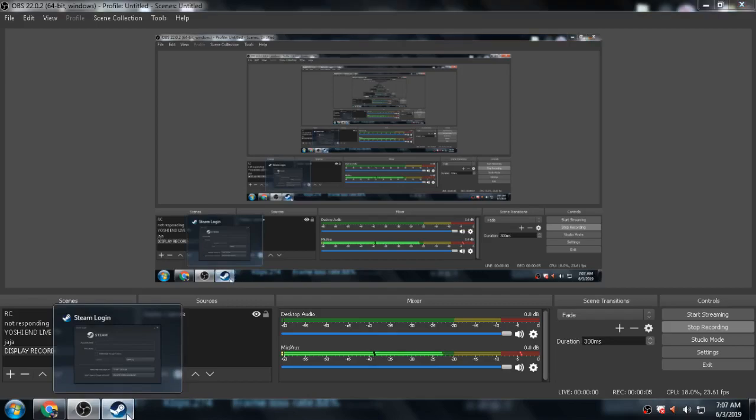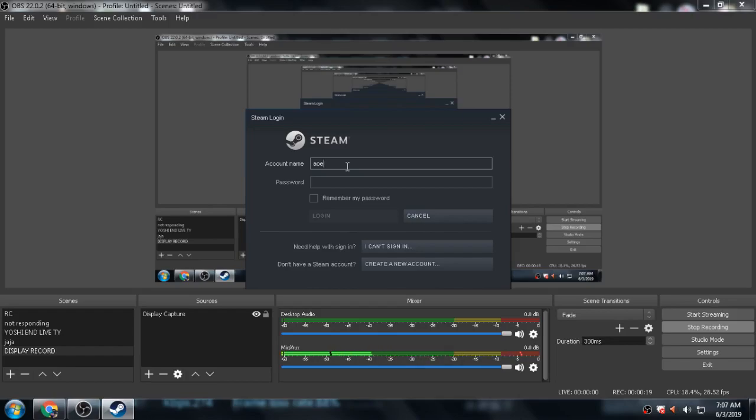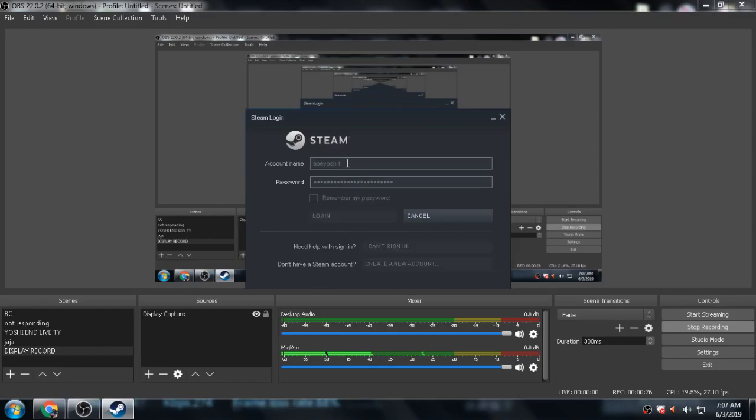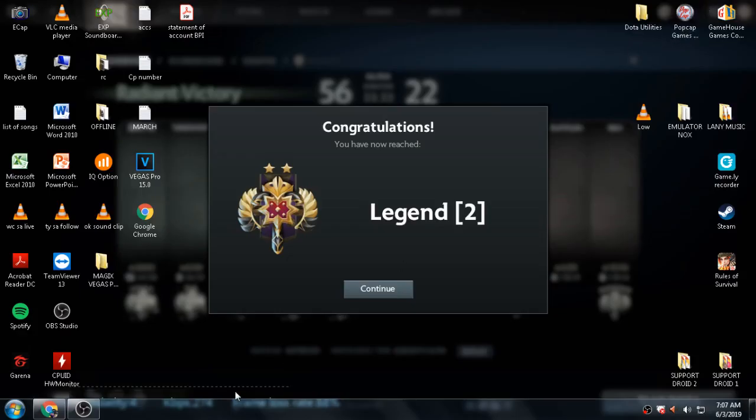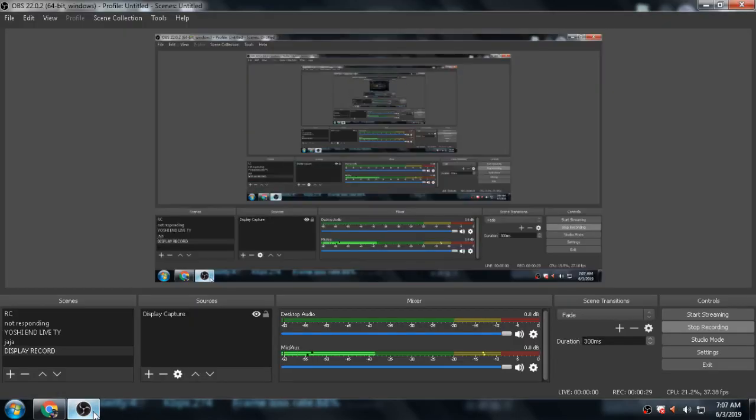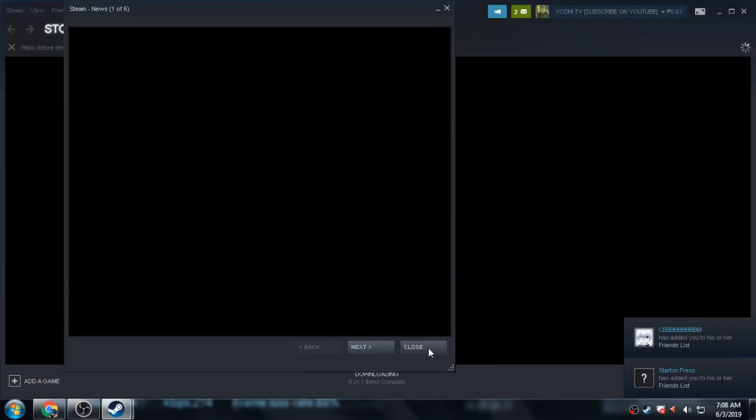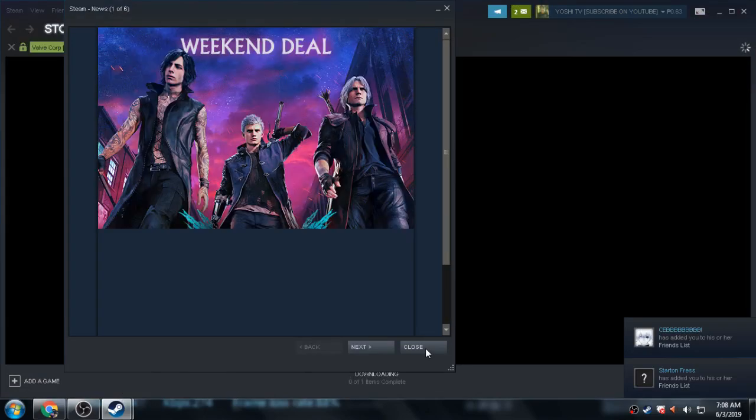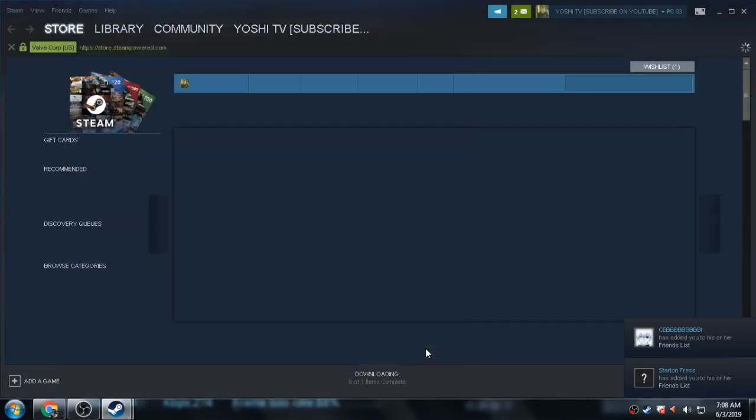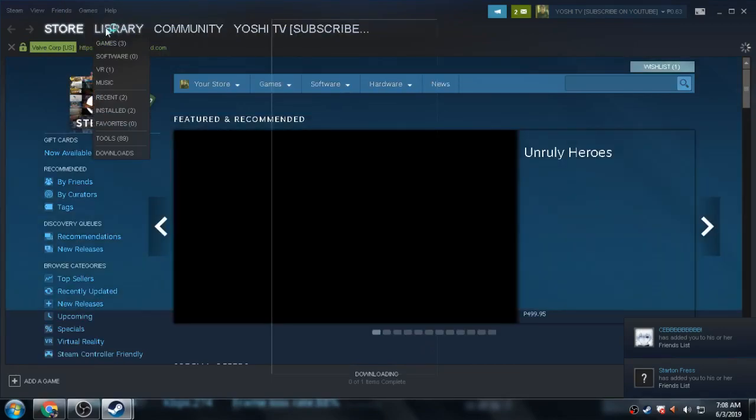Good day, today I'm going to show you how to make your Dota 2 update faster than before. Let's log in first to my account. Let's wait for a while. There you go.